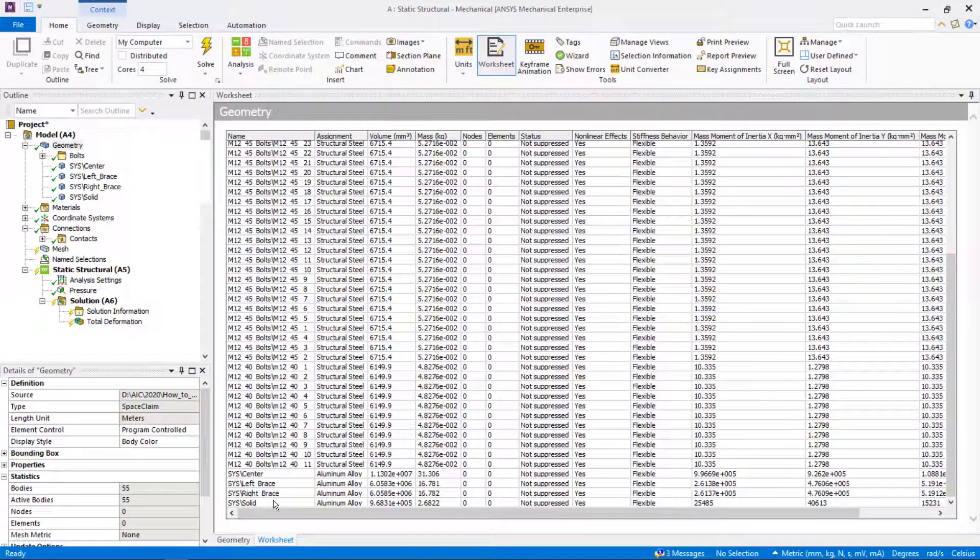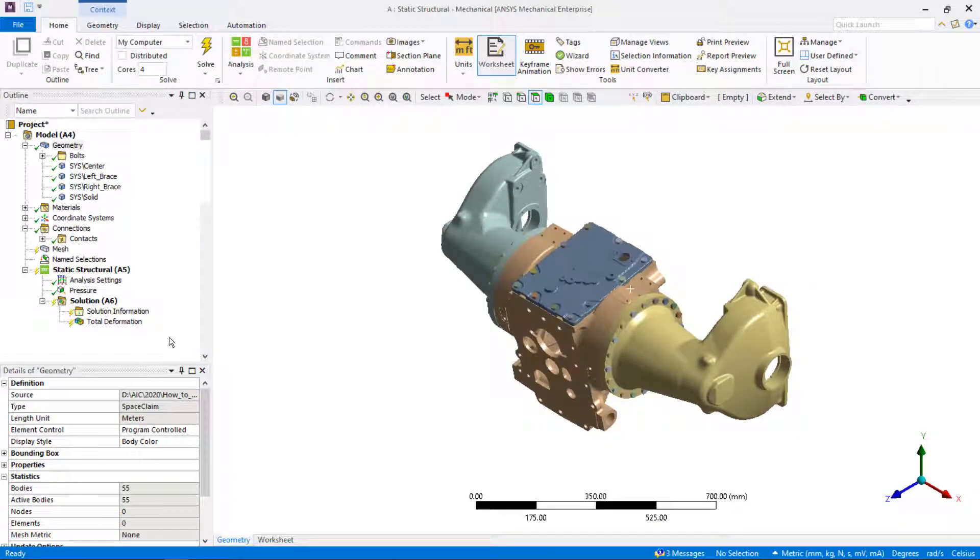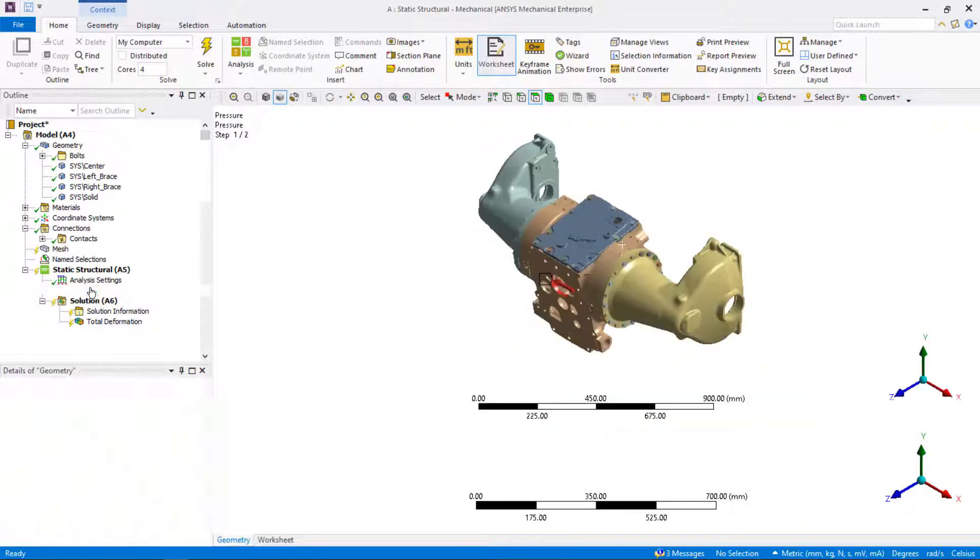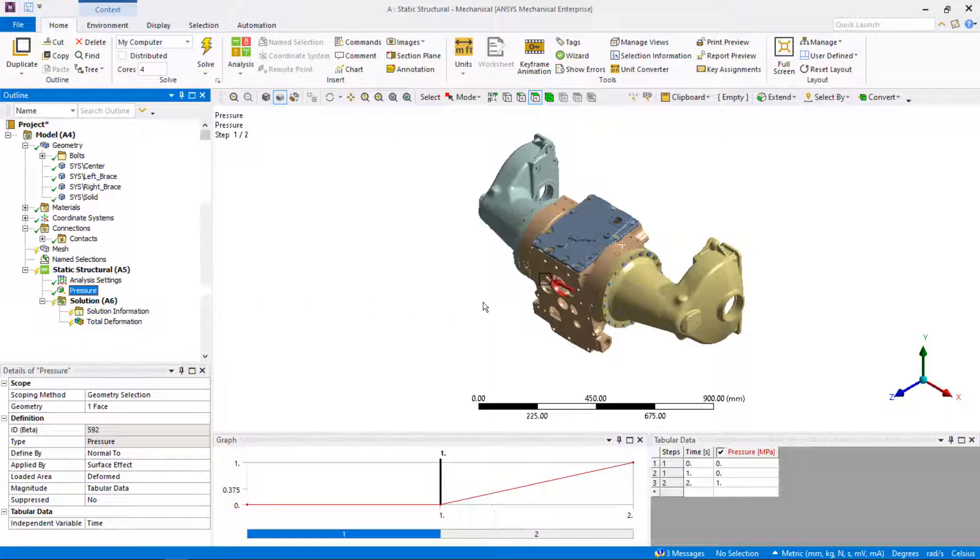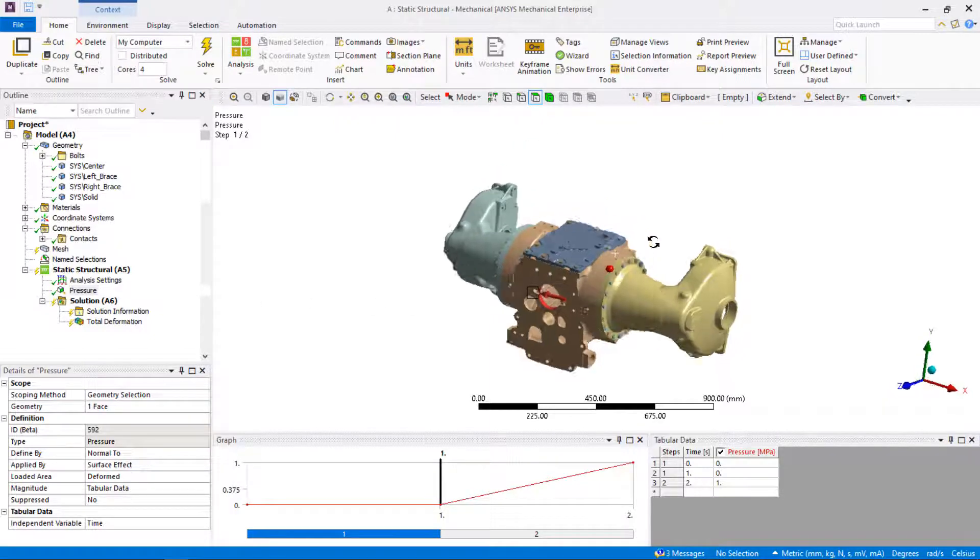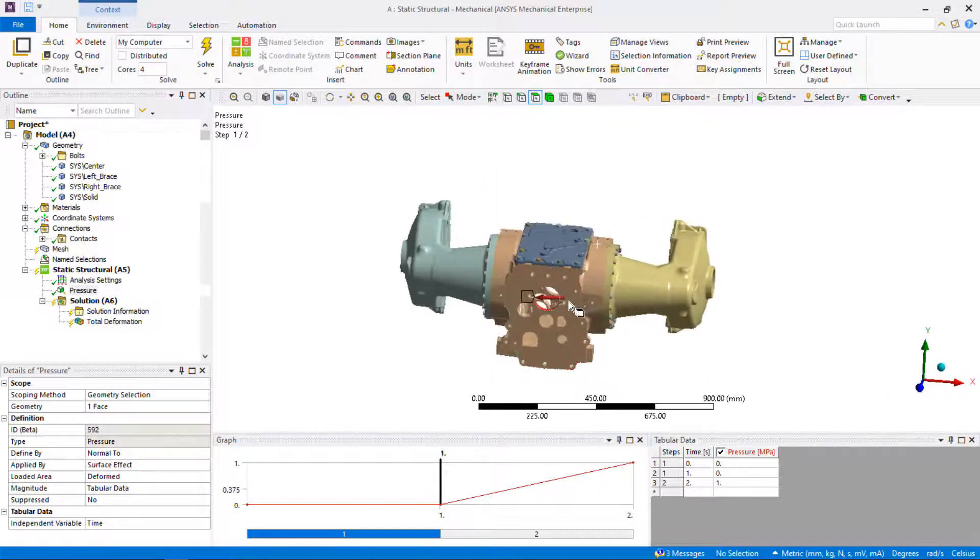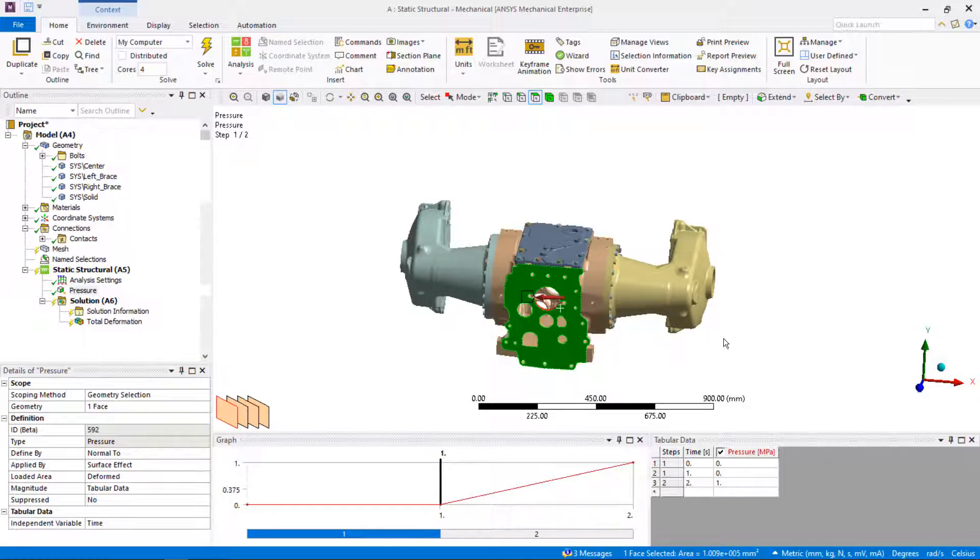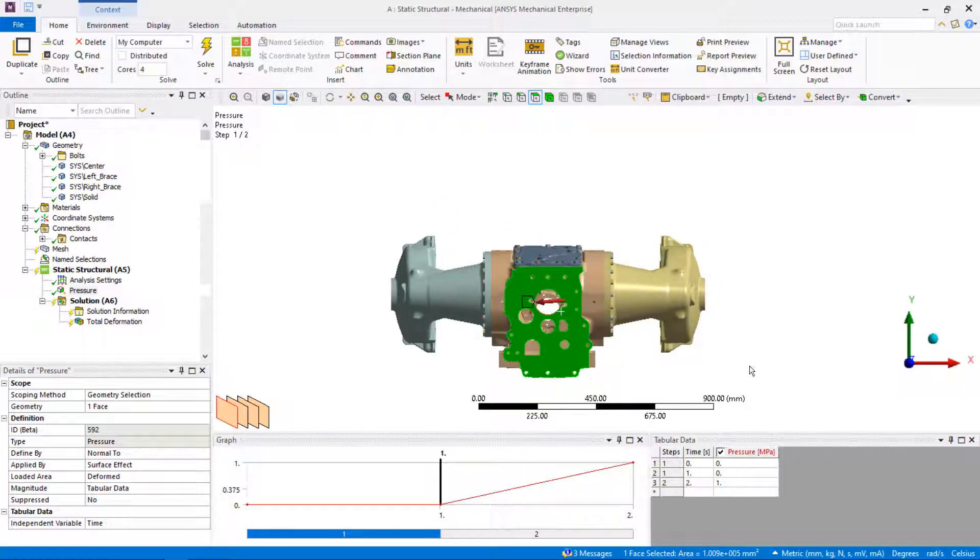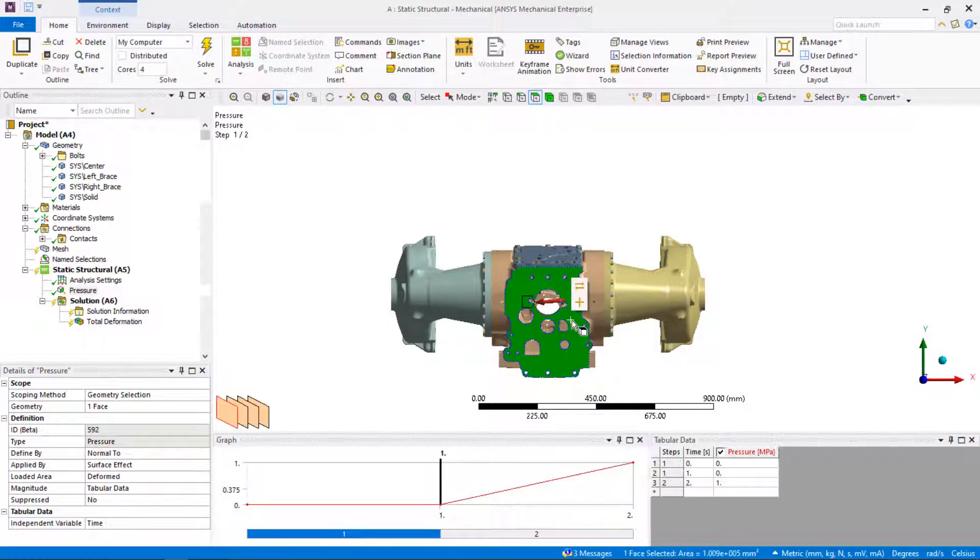In this example, we will apply internal pressure to the central part of the axle. We will utilize selection planes and selection extent features to easily make the selection. For fast reorientation of the model, we can use the triad. By clicking on the Z axis, the model is oriented normal to the Z direction. Select the front outside face of the central part first.